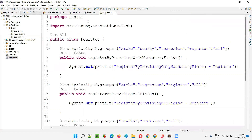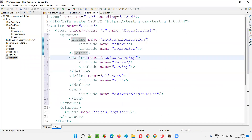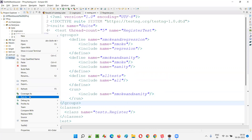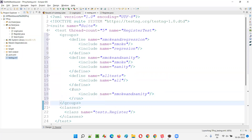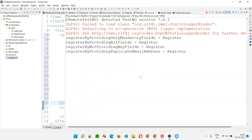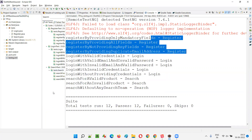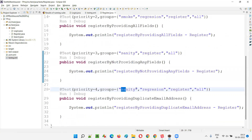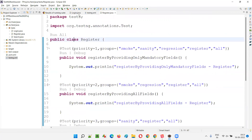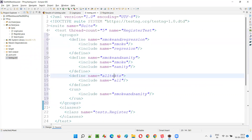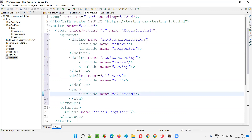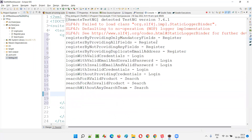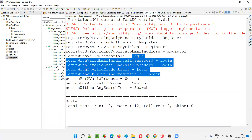Now if I change the meta group name to 'smoke and sanity' in the run tag and run this, four tests are running. Looking at register.java — tests with smoke run, and tests with sanity also run, so all four tests run. If I give the meta group name 'all', all four tests from register will run, along with all tests from login and all tests from search.